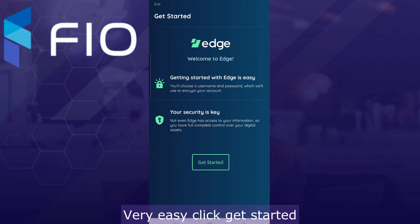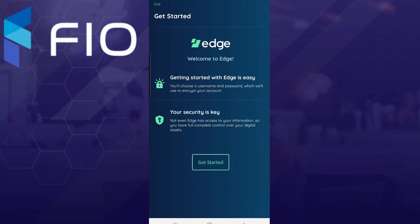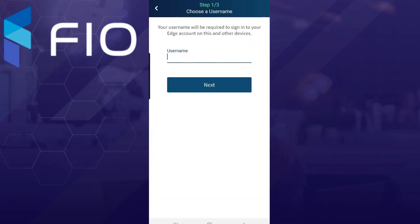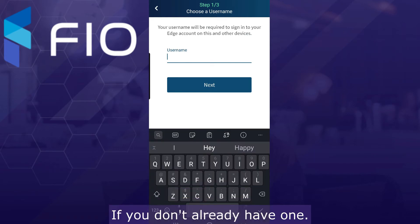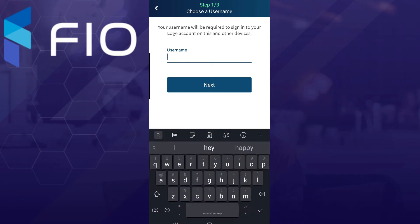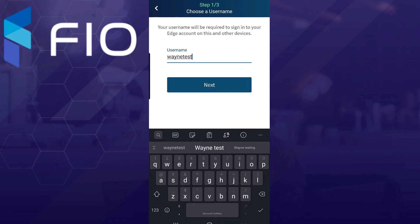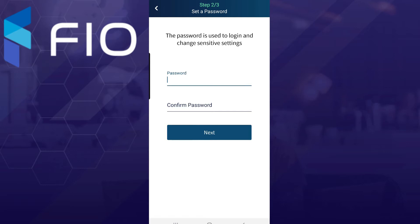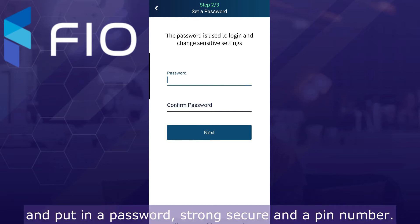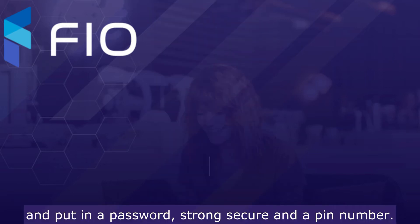Very easy. Click get started and create a username if you don't already have one. Just going to make up one for this one, and put in a password — strong, secure — and a pin number.